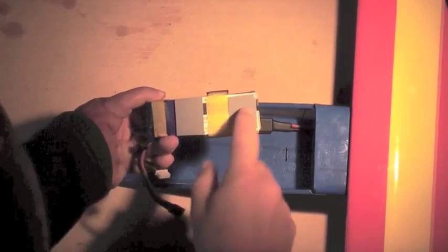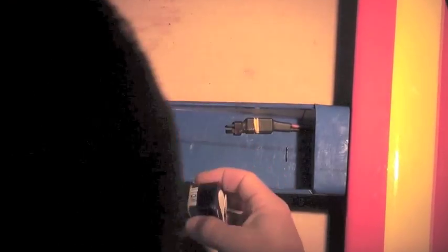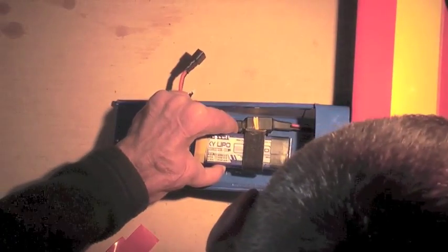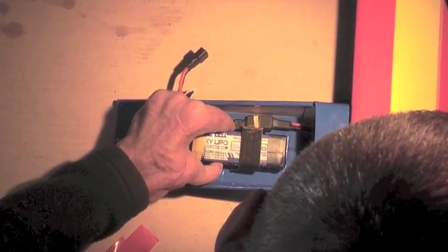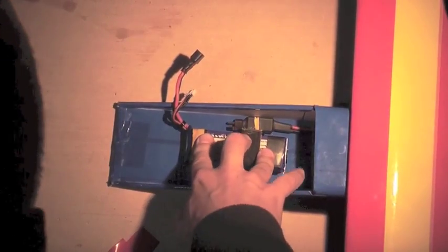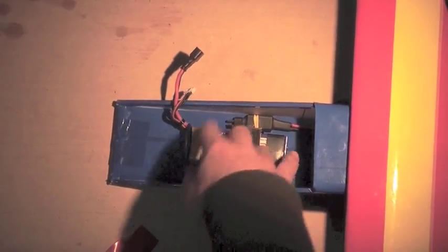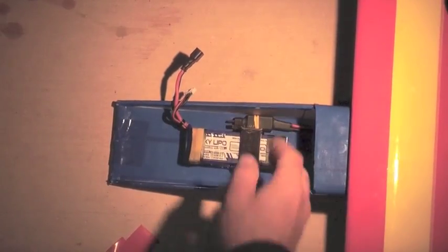So just remove the backing from the tape and put it right down right where it needs to go, and you're ready to hook it up and fly.